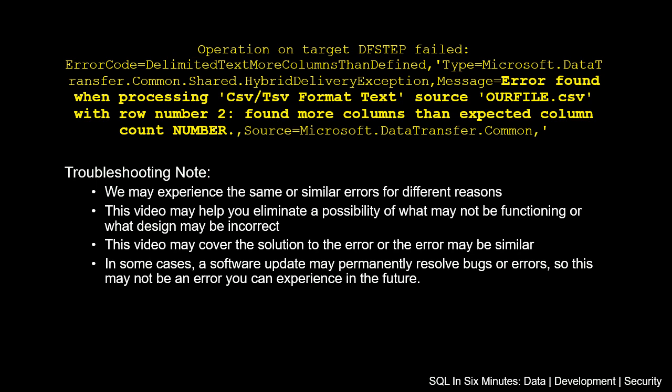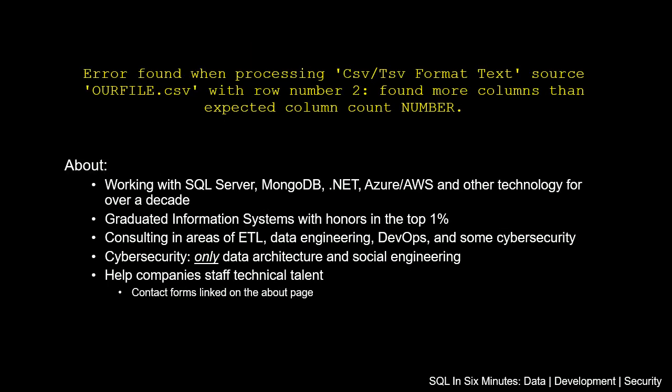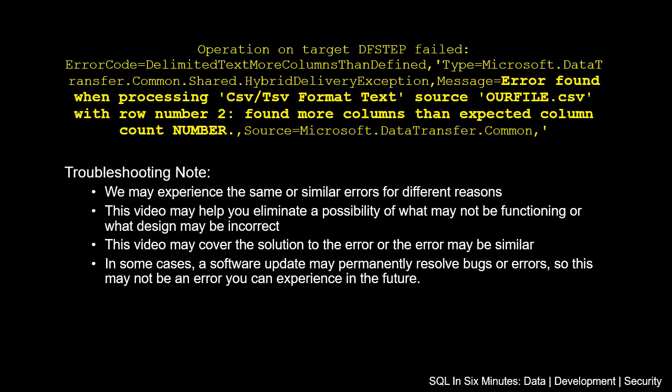Now, you may see that error if you're reading the direct error message, or you may see it this way, and you'll see operation on target df step, Data Factory step failed, and you'll see this error code here, delimited text more columns than defined, and then you'll see this type, and then here's where the error message is right here, and then of course you see the source.